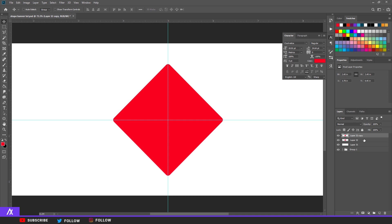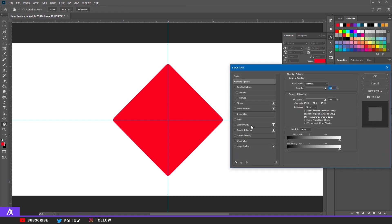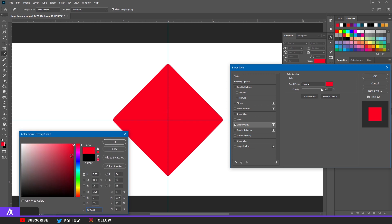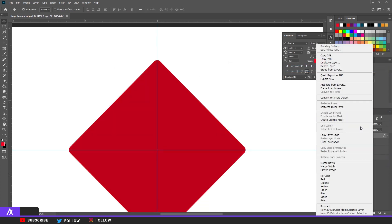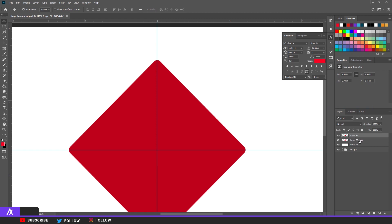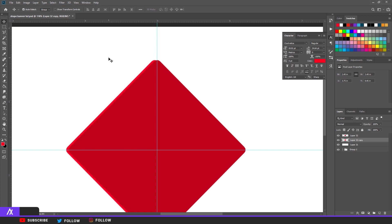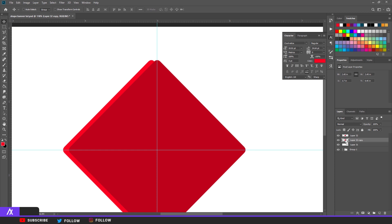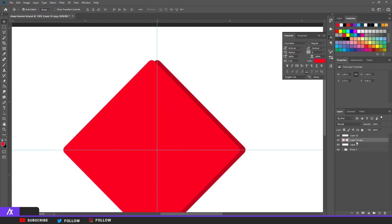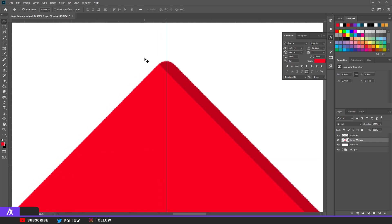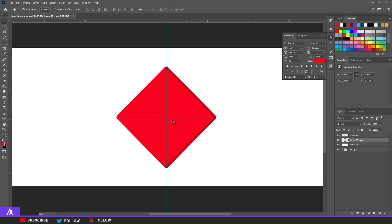Copy that specific layer. Double-click the bottom layer copy, go to Color Overlay, pick the same red but make it a bit darker. Then go above that layer, rasterize the layer style, and move the bottom layer a bit to the left. Hold Ctrl and click the bottom layer to select it, then press Delete on the top layer. Deselect with Ctrl+D, move your bottom square back to its original position — and you have a dark edge to the right, simple as that.